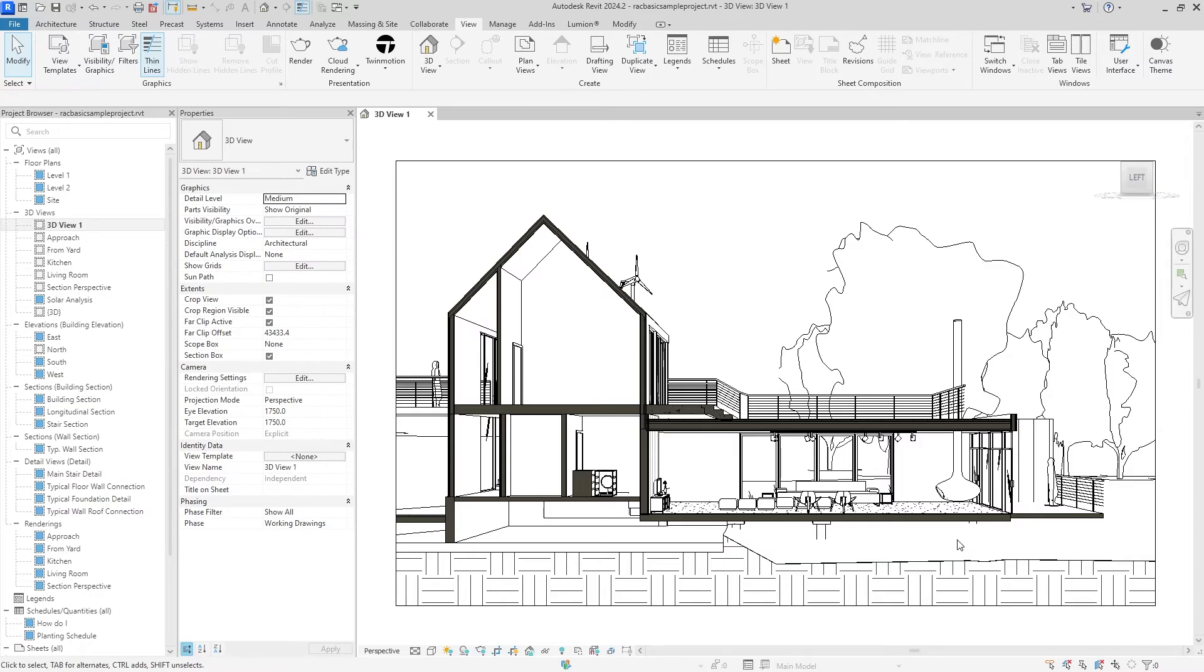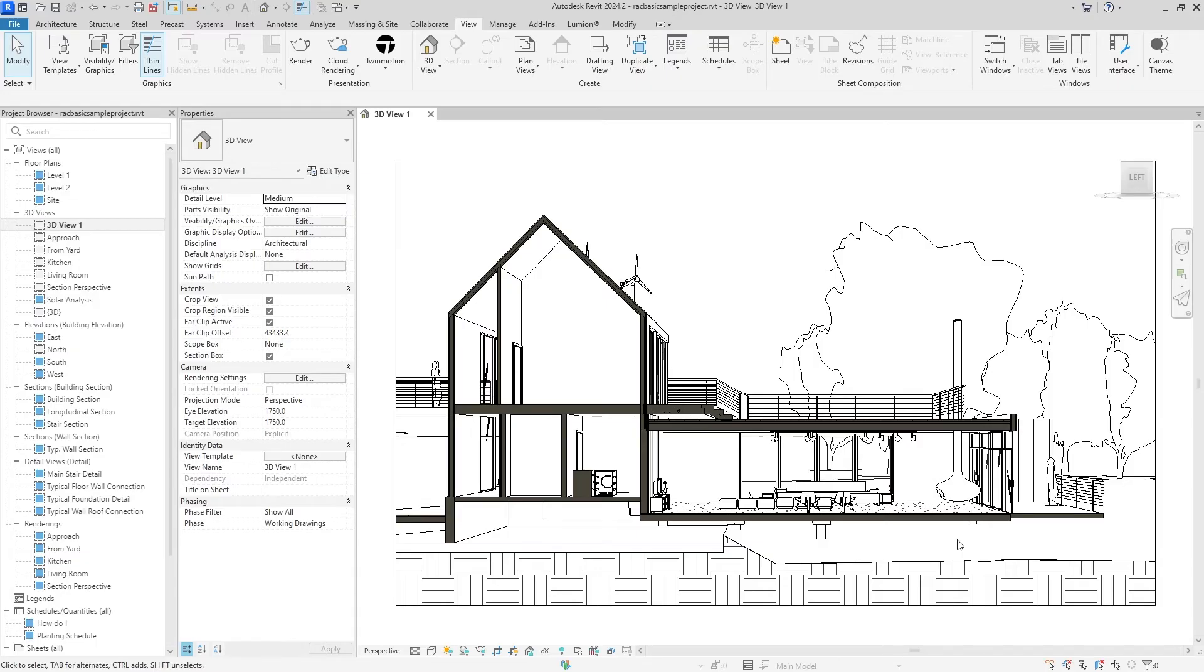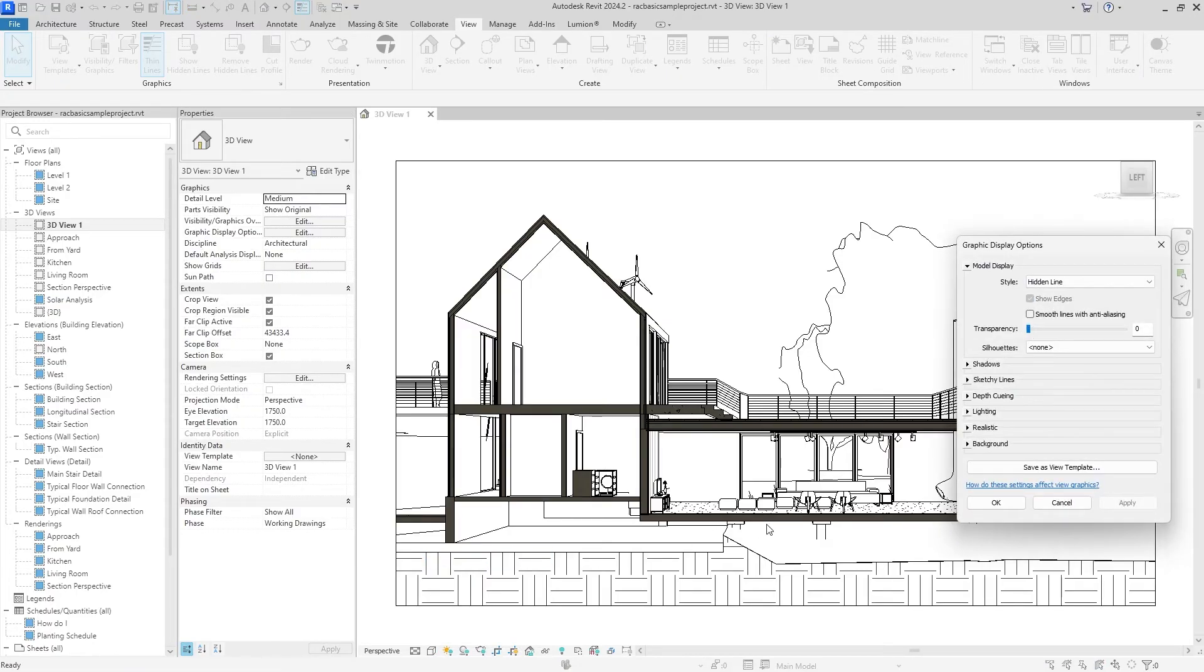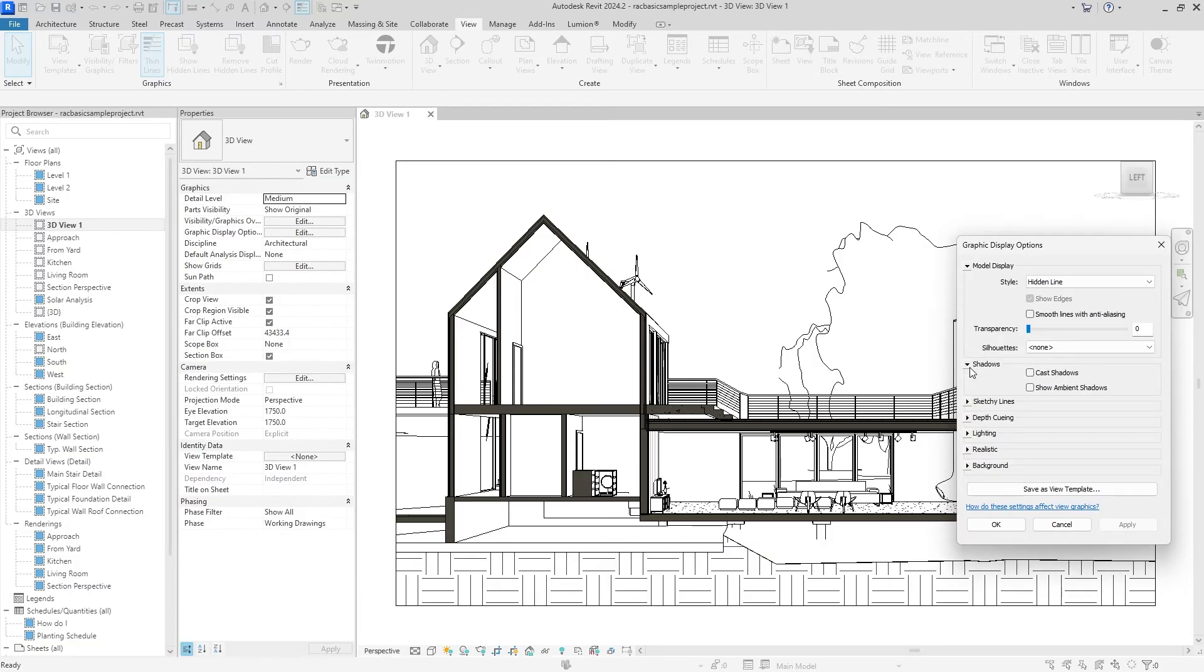After that, we have a little color to show where the section's cut. We have an actual section cut inside of the building. I think we can add a few shadows to make this really polished. We can go down here into the Visual Styles and hit Graphic Display Options. Under that, we can hit Shadows and Show Ambient Shadows.